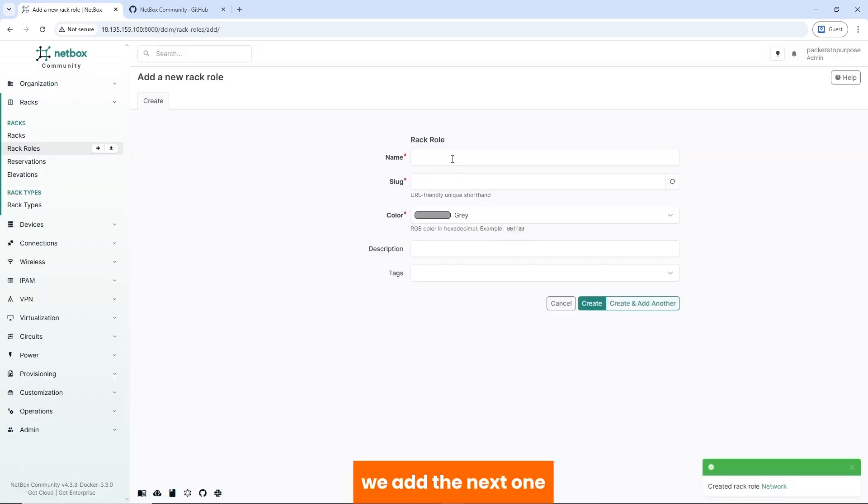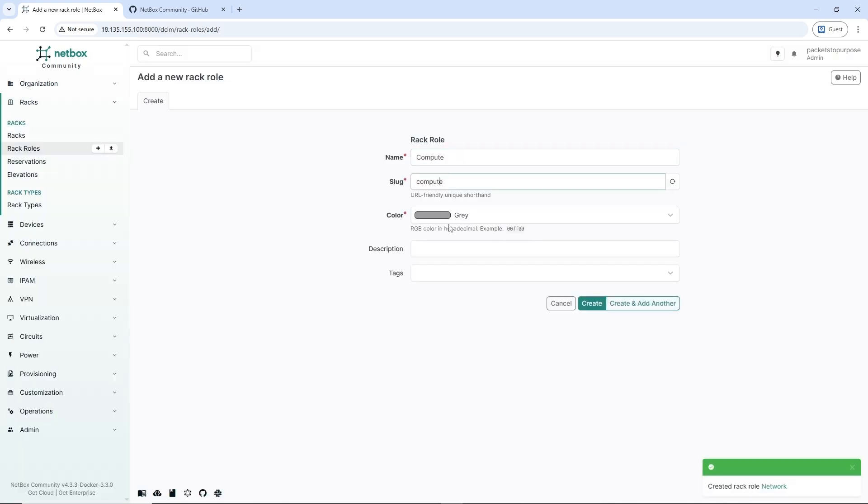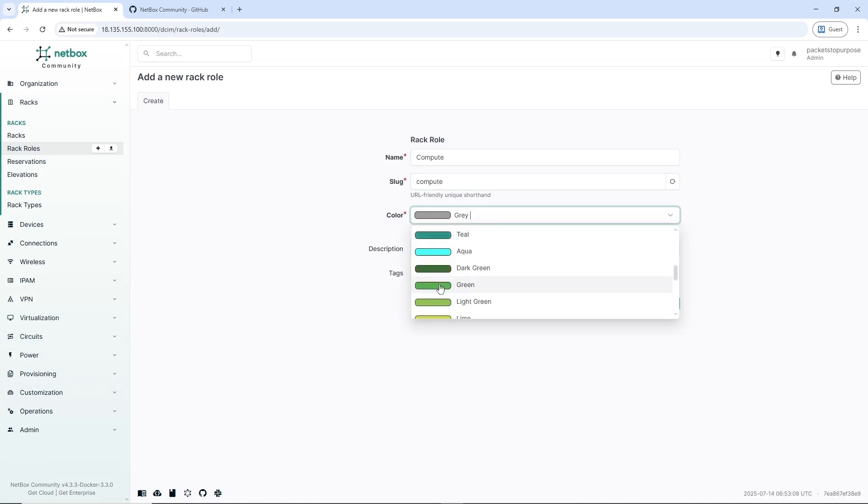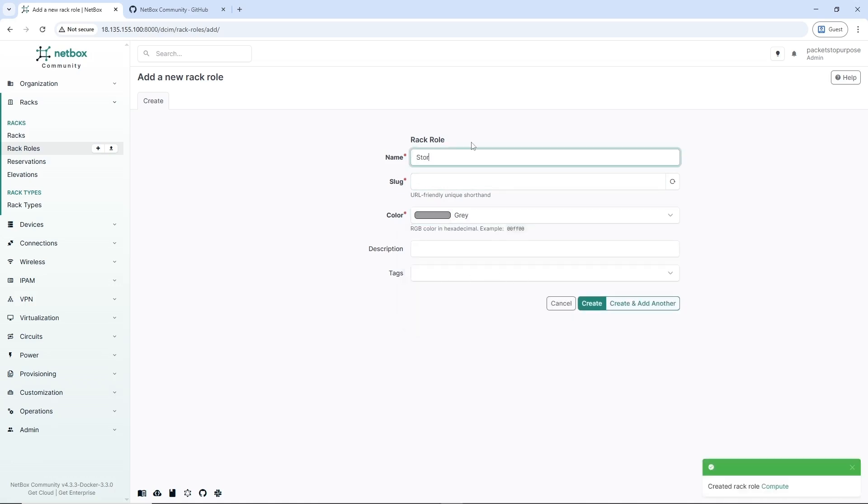We add the next one, choose a different color, and storage.